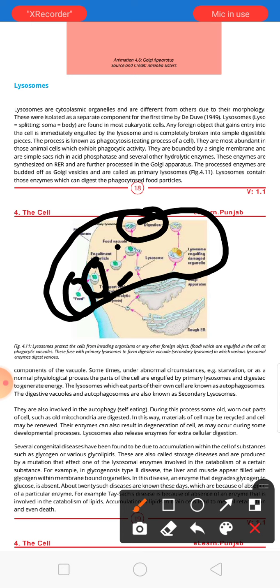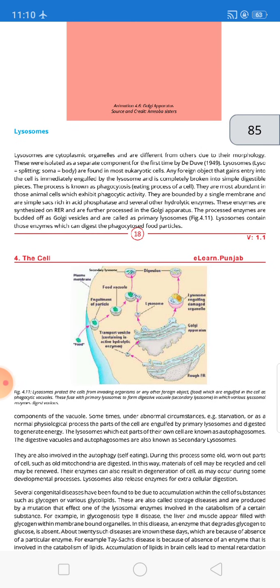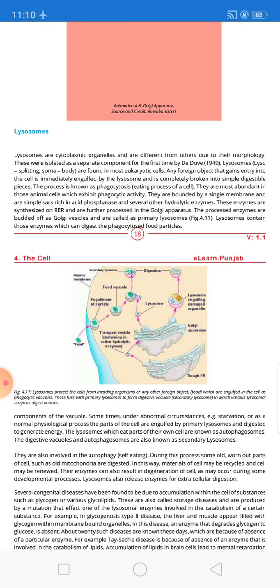The digestible particles become waste products which are then removed from the body. This process is called phagocytosis — the eating process of the cell. Lysosomes are most abundant in those animal cells which exhibit phagocytotic activity, such as white blood cells which can perform phagocytosis.